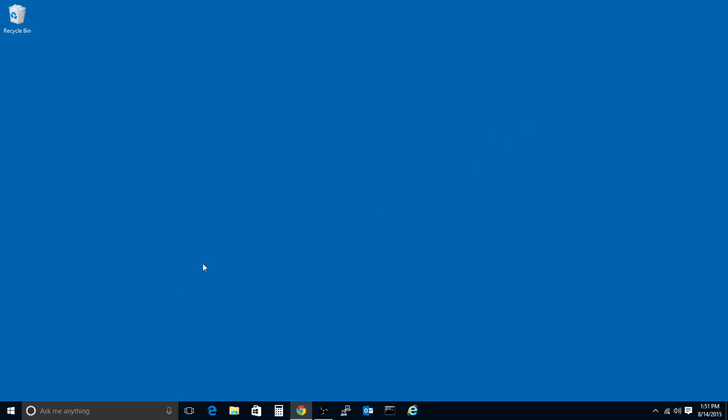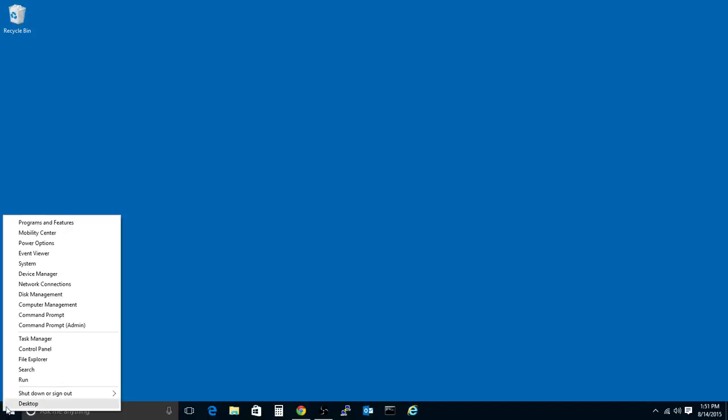First, you'll right-click on the Start button here and go to Disk Management.